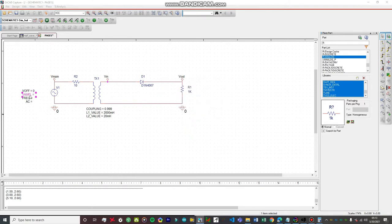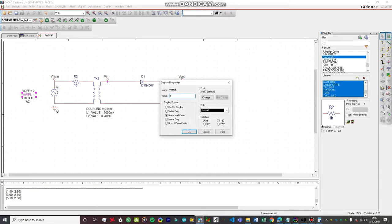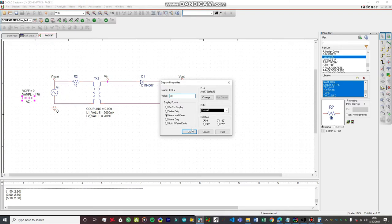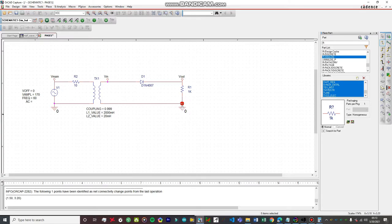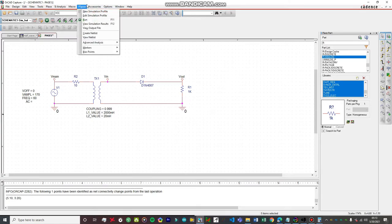Now let's change the parameters of the VSIN source. Voltage offset: 0 (we don't want any DC offset). Voltage amplitude: 170 volts — that's the peak voltage of the sine wave, since the mains voltage is 120 volts RMS and the peak value is 170 volts. Frequency: 60 Hz. We're all set. I just forgot to wire up the ground, so let's do that too, and then we can fire up the simulator.